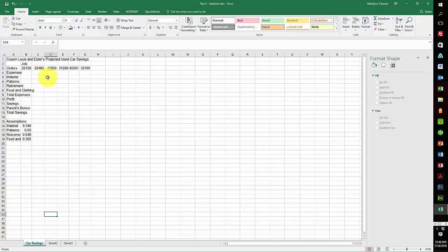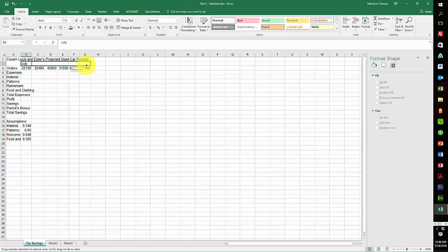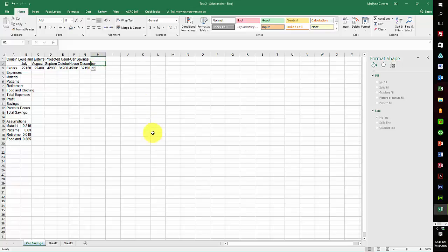Now I'm using the autofill to enter the months. So I grab the months and come across and fill in the months of the year.